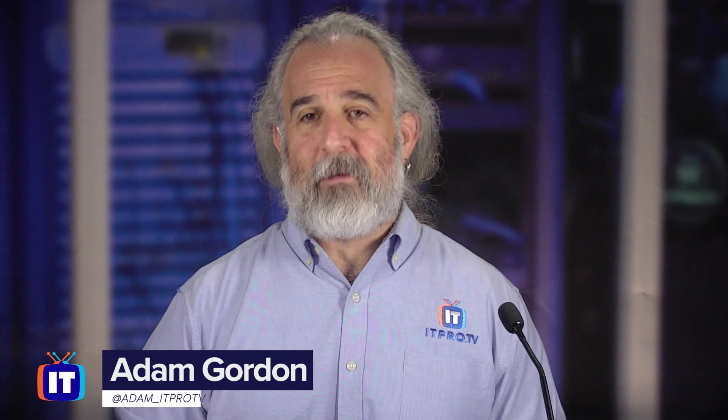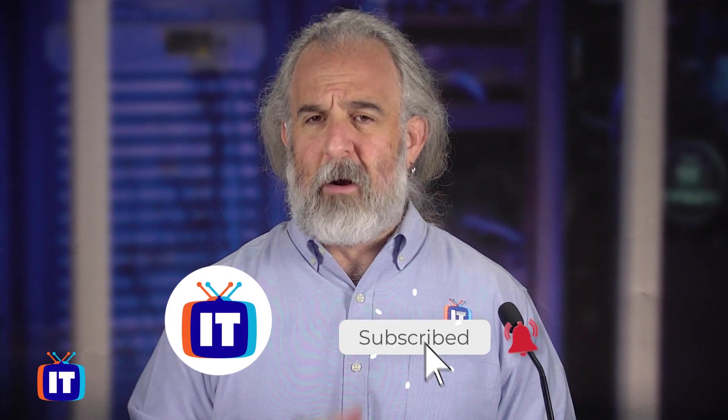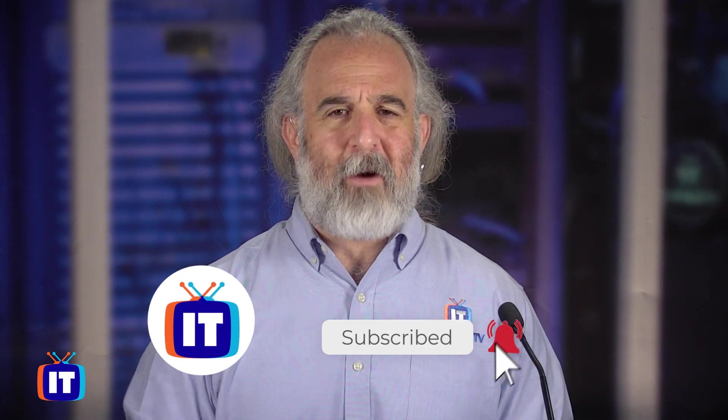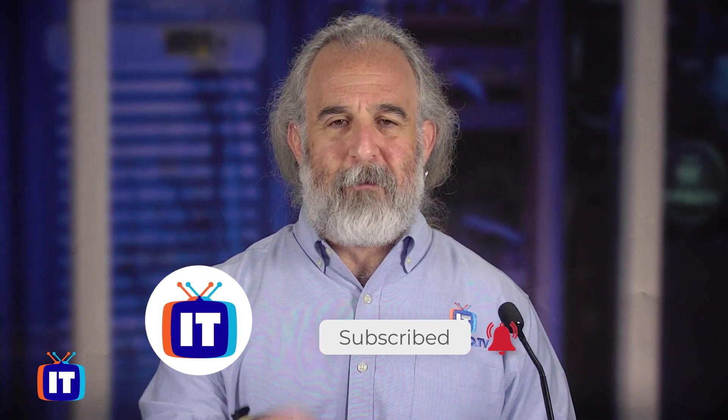Hello everybody, my name is Adam Gordon, Edutainer here at ITProTV, coming at you with a fun and exciting episode in our How Do I Do That in Windows Server series. Remember, you can check us out for our YouTube channel, definitely want to subscribe to that, you'll be able to find this and all of our other episodes in this ongoing conversation.